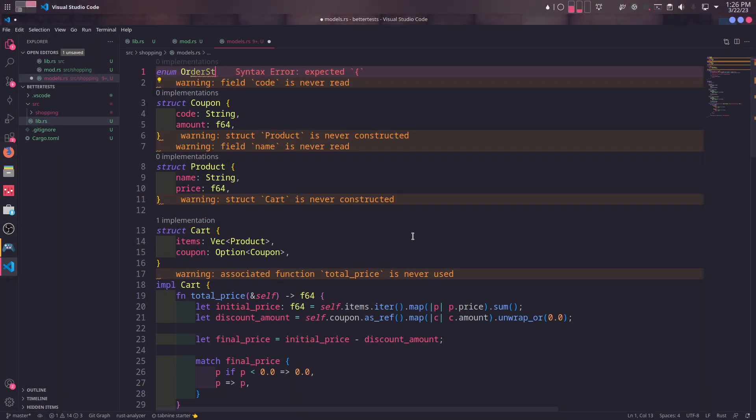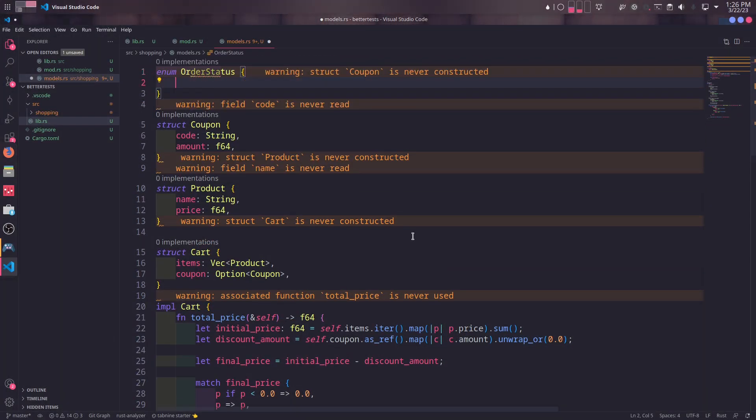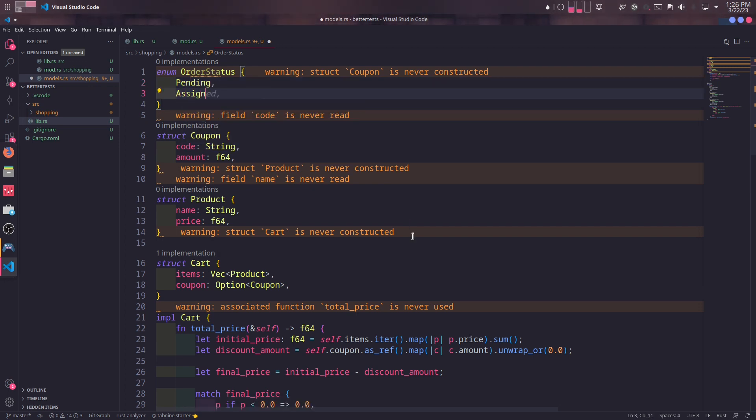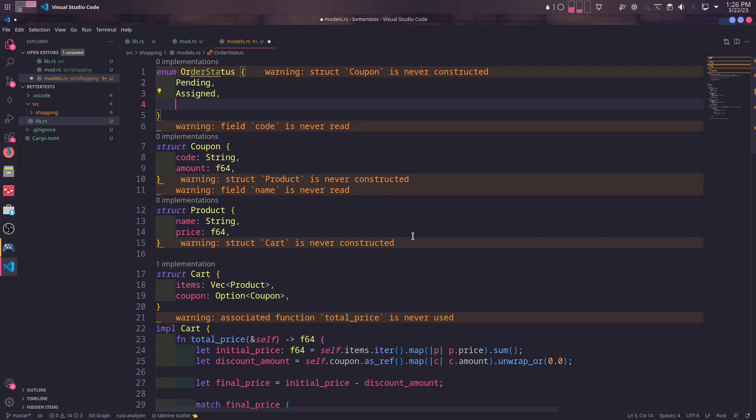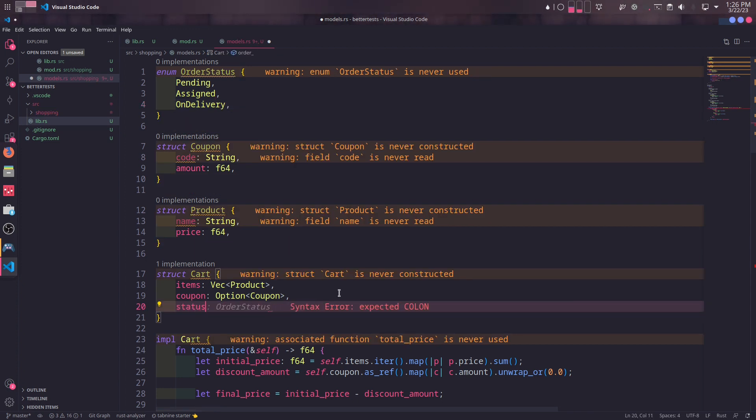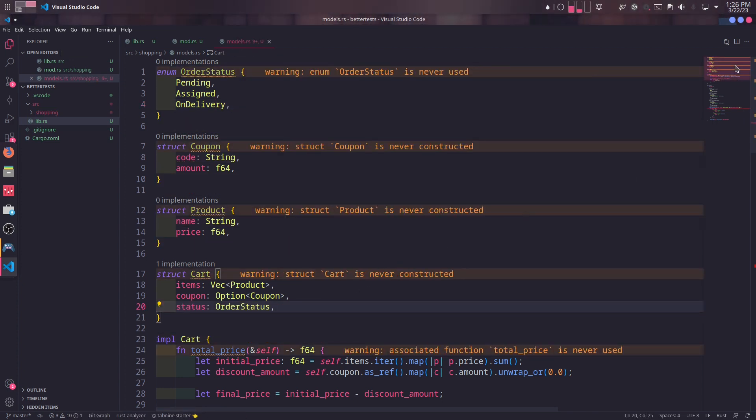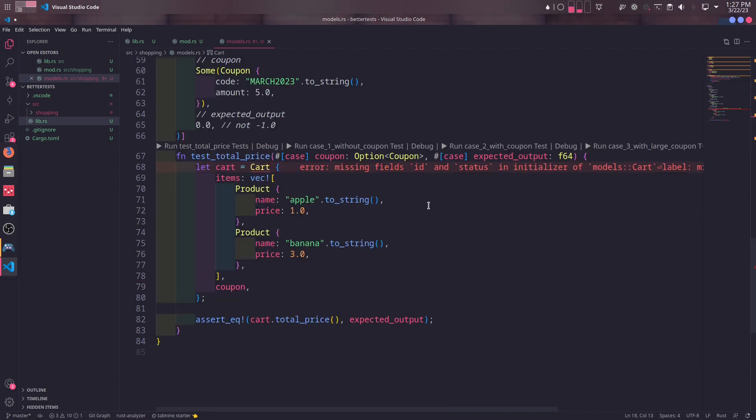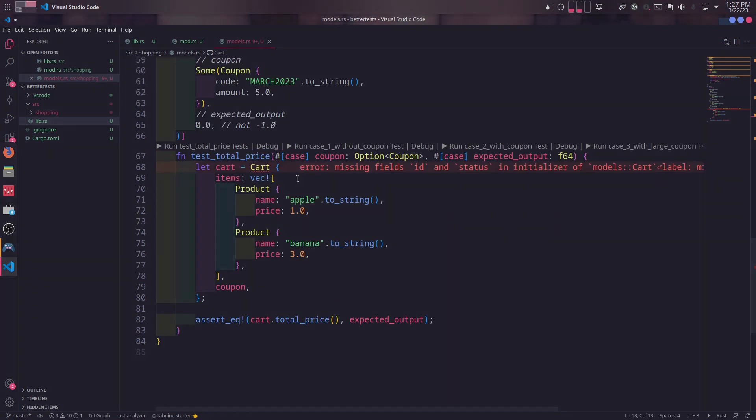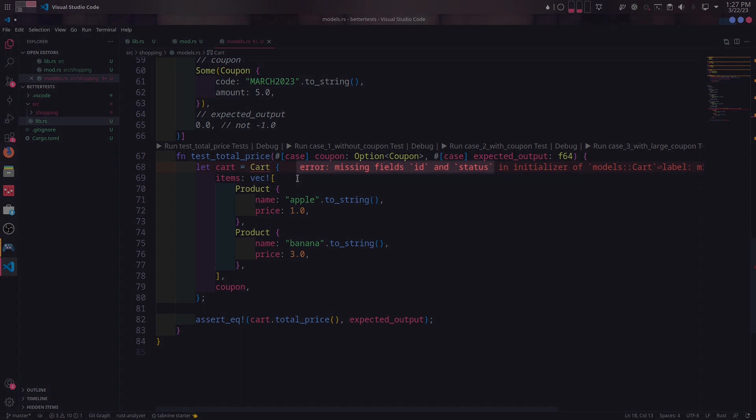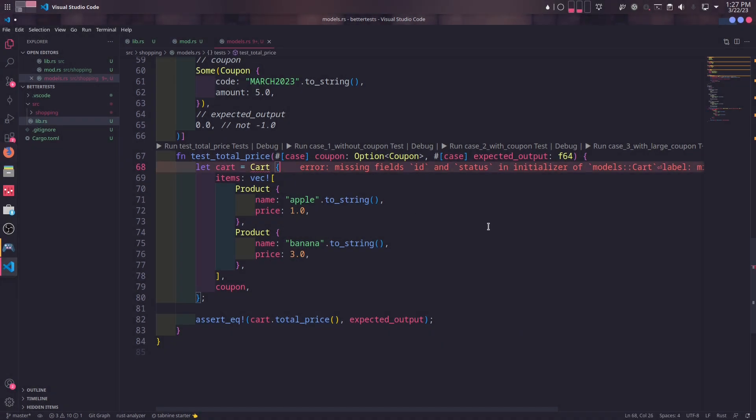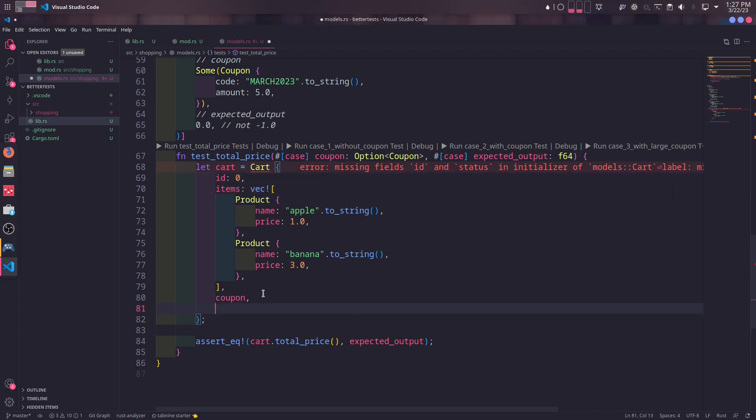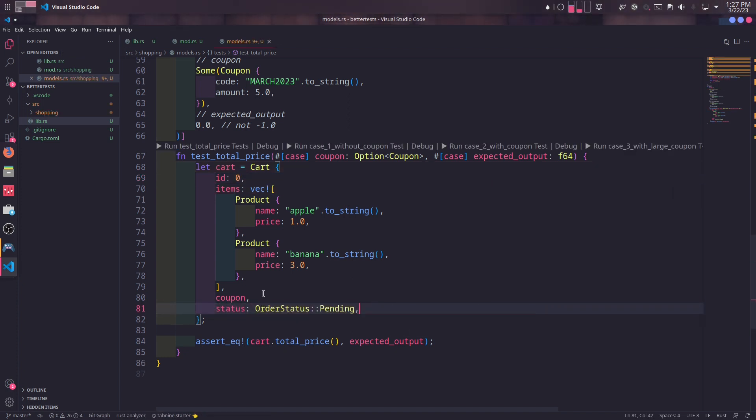We will create an enum named OrderStatus. It will have three different values: pending, assigned and on_delivery respectively. We need to add this order status to the cart struct as a prop. We will shortly name it status. Cart struct will also have another new prop named id with type of u64. You'll realize when we do that, we will get some complaints from the Rust compiler. That's because we haven't defined any values for these new props. We will simply define id as 0 and status as pending. Since we don't test against these props in this test, any value is okay. They won't affect the result of the tests.